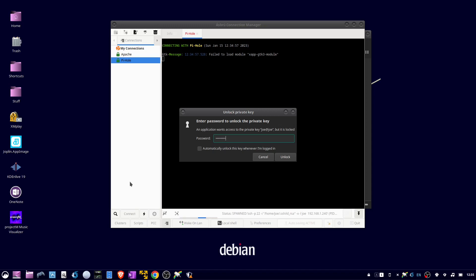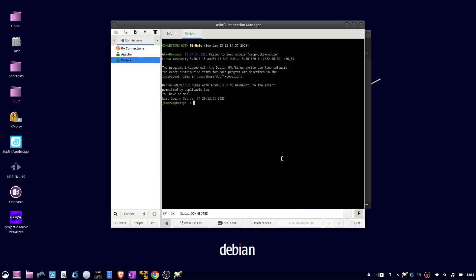This is the password for my private key. Click unlock. Now I can check the status of my Pi-hole server. Pi-hole status. That's all there is to it. Thanks for watching.